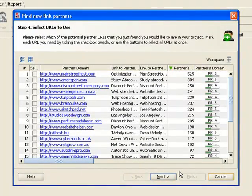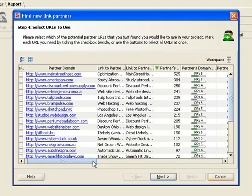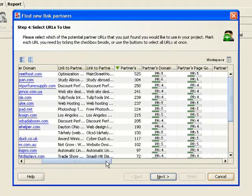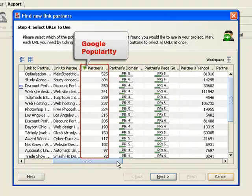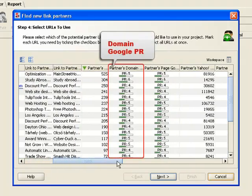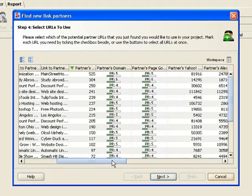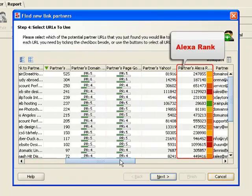Link Assistant gathers quite a lot of quality factors on each partner, such as Google Popularity, Google PR of the domain and backlink page, Alexa rank, and many more.